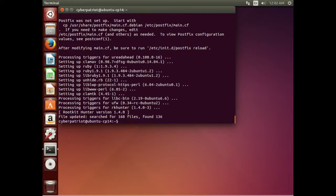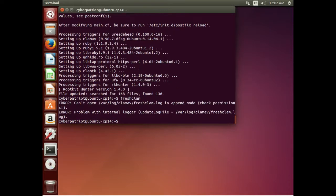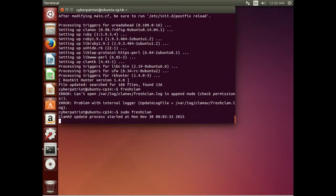Before we actually start running ClamAV, we need to update its virus definitions. We do that with the command freshclam — you have to run that as sudo. It will go out and grab the latest virus definitions. It is a pretty big download.